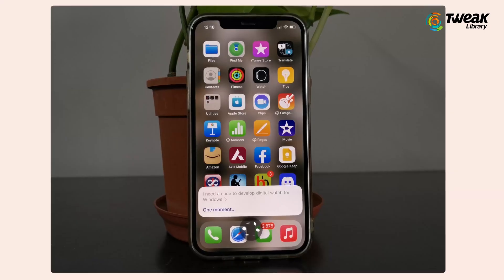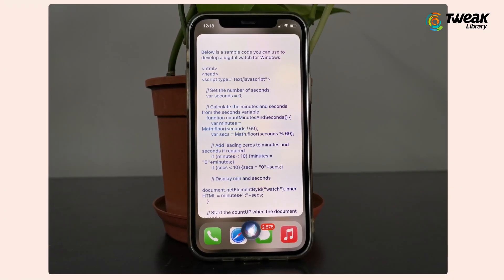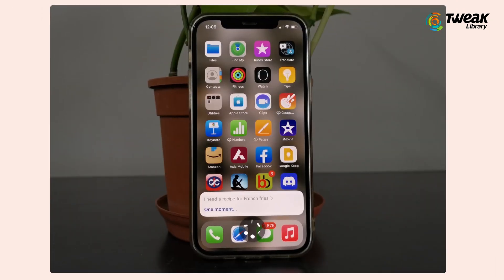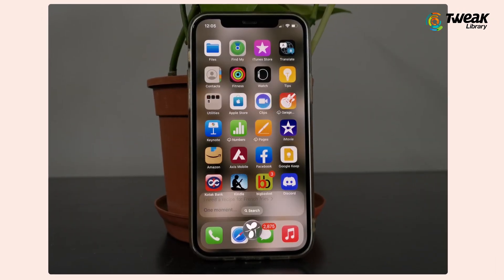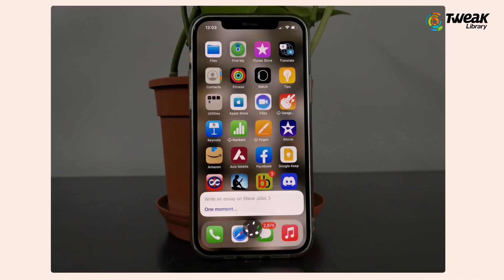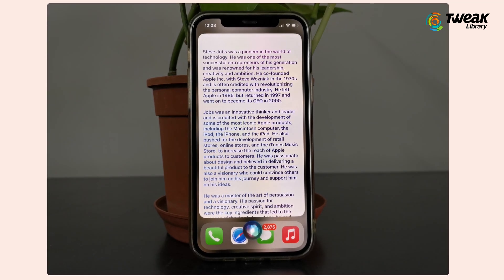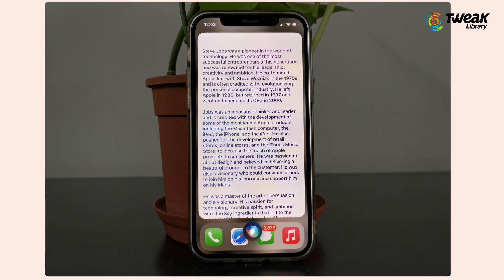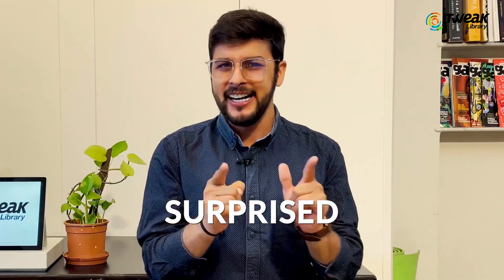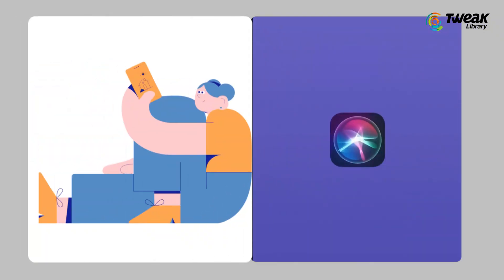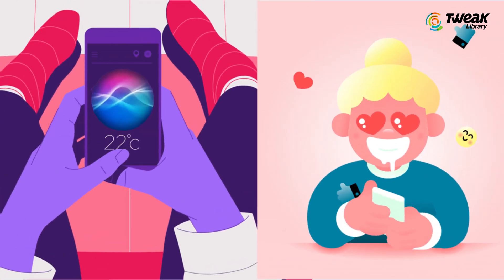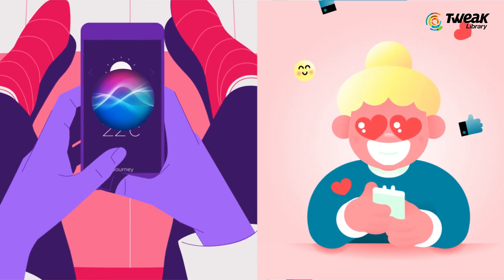I can ask Siri to write code to develop a digital watch for Windows. I can even ask for the recipe to make French fries, or ask it to write an essay or assignment for me. Now you all must be surprised by this, because if you did the same with the Siri on your phone, it will put up some links from the web for you to open.